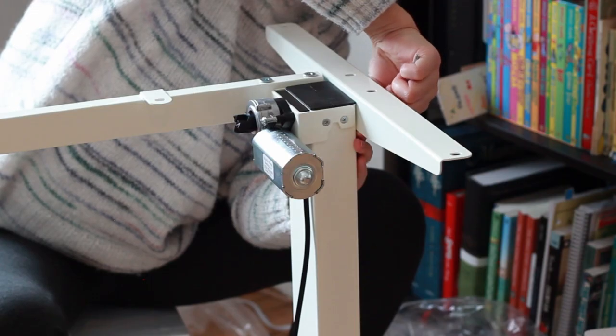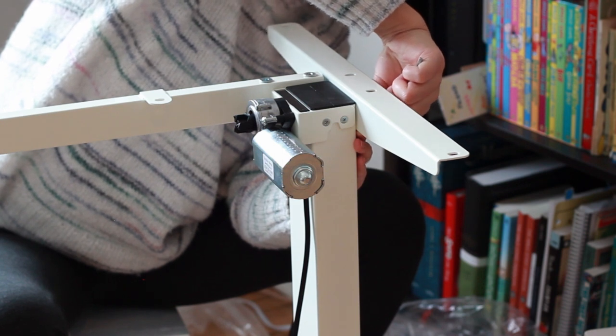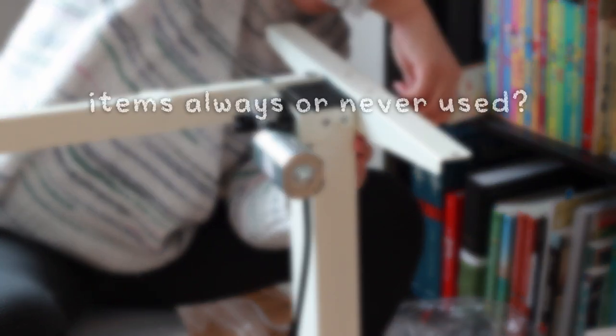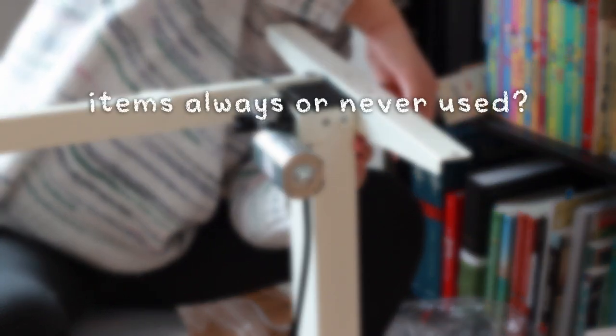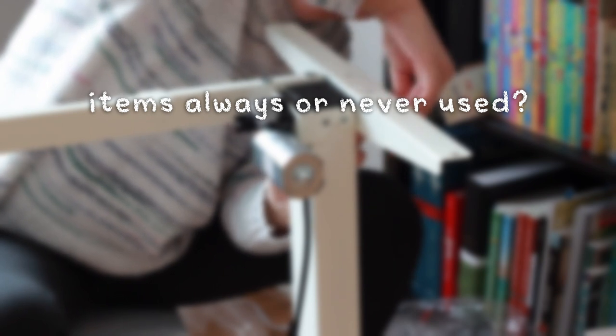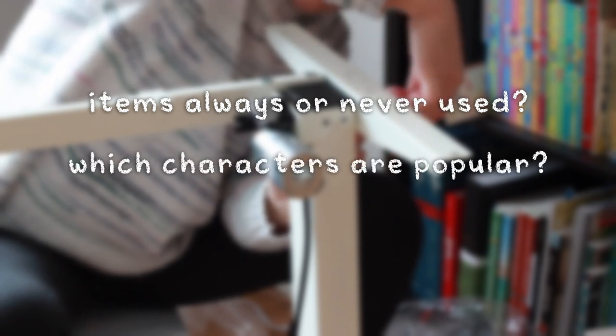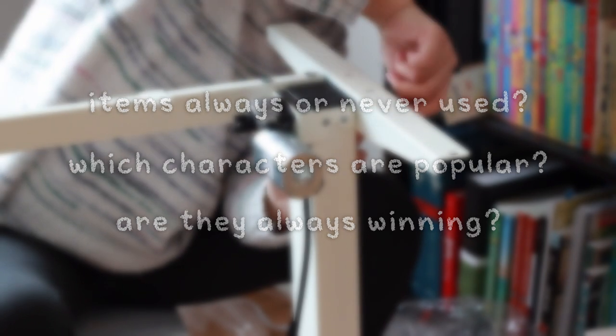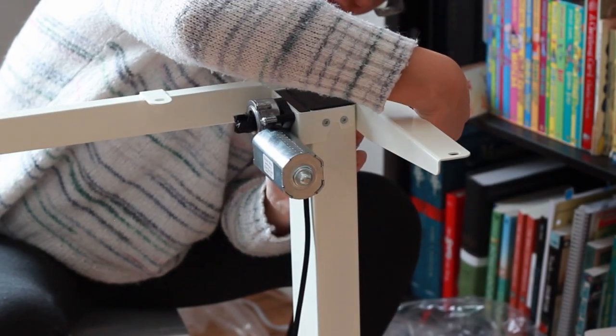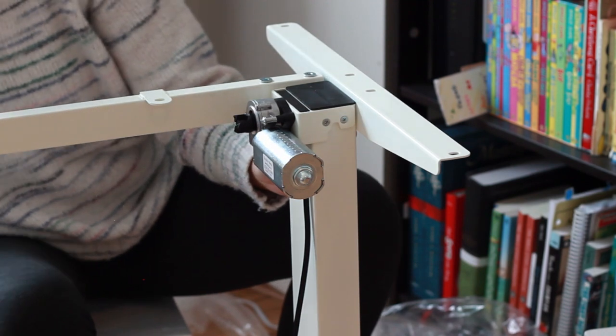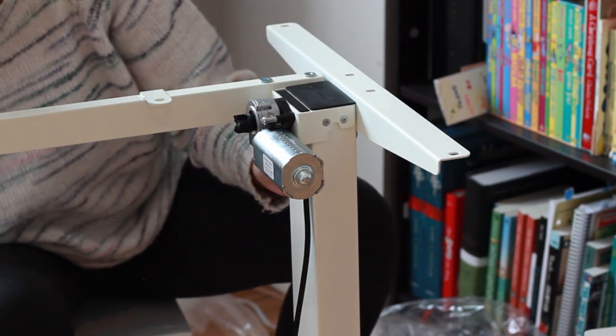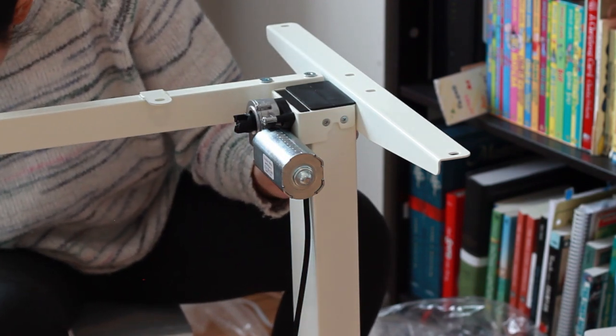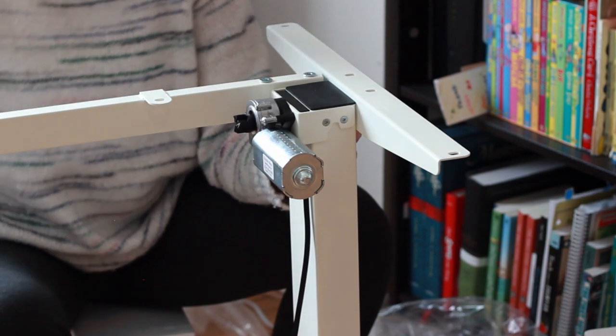Whenever we playtest nowadays, we are looking for trends. Which items are always or never being used? Which characters are more popular than others? And are those characters always winning? In theory, we could play our board game a thousand times before deciding that there's nothing left to change. So how do we determine that the game has been refined to our satisfaction?